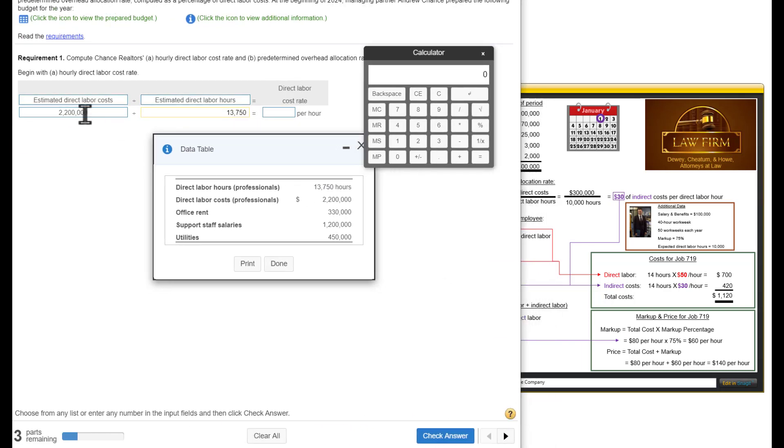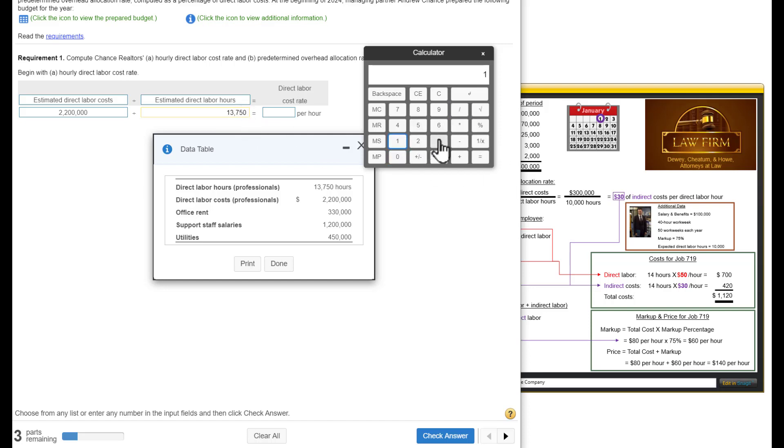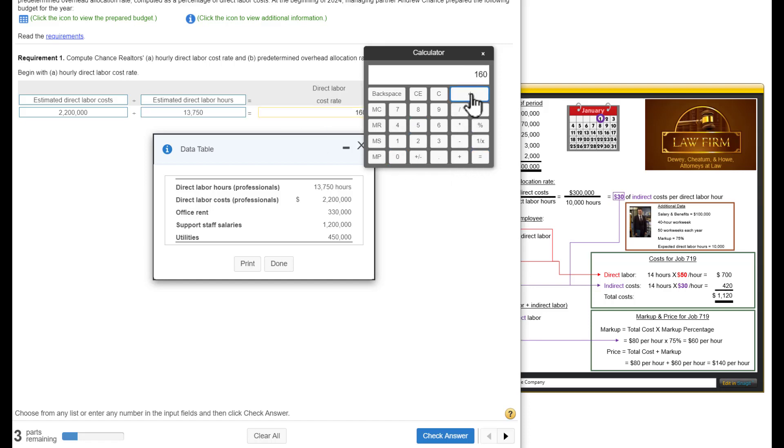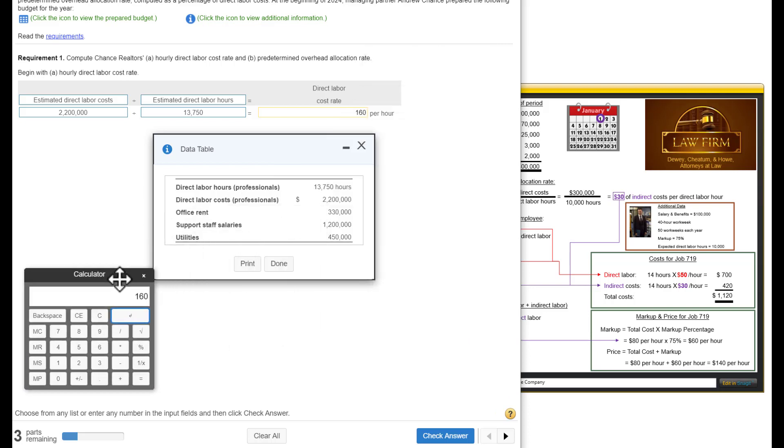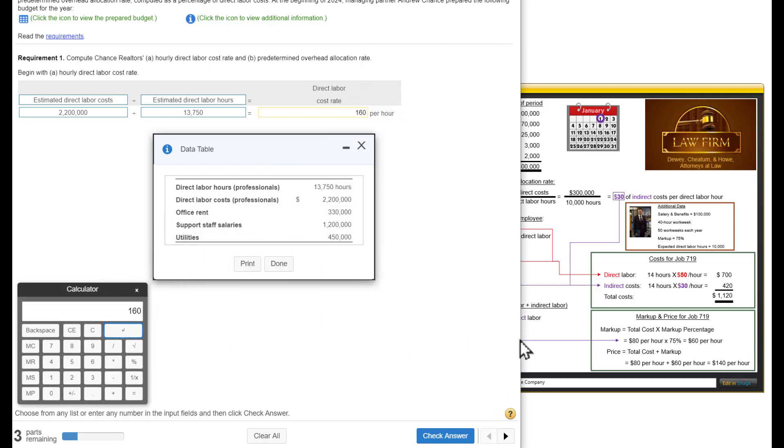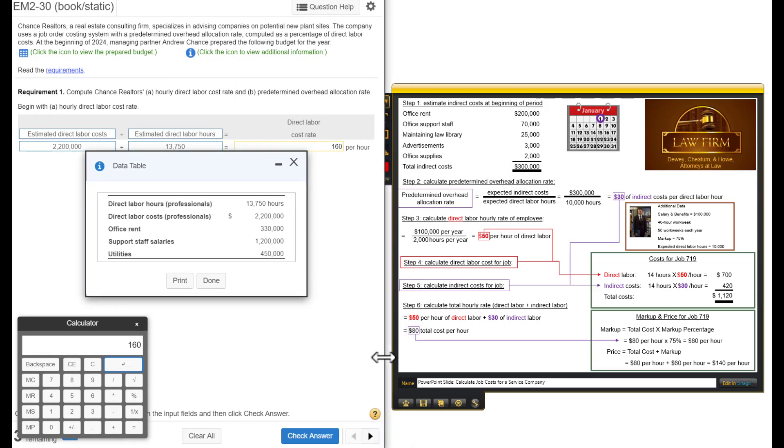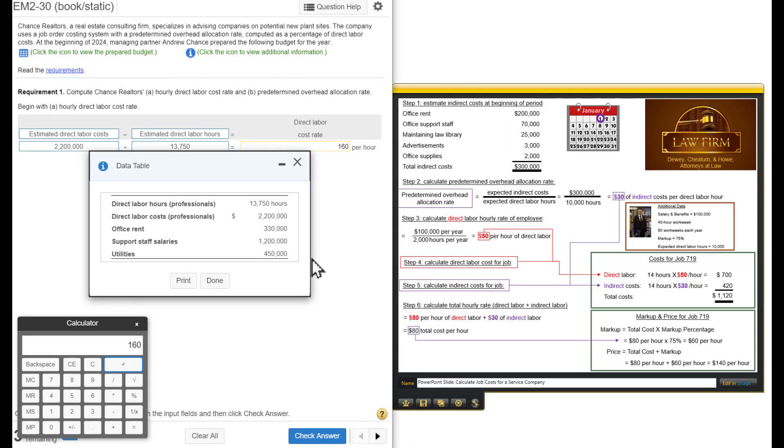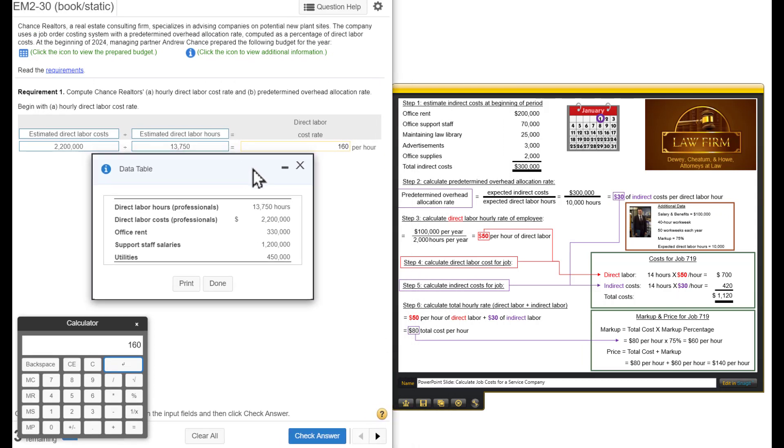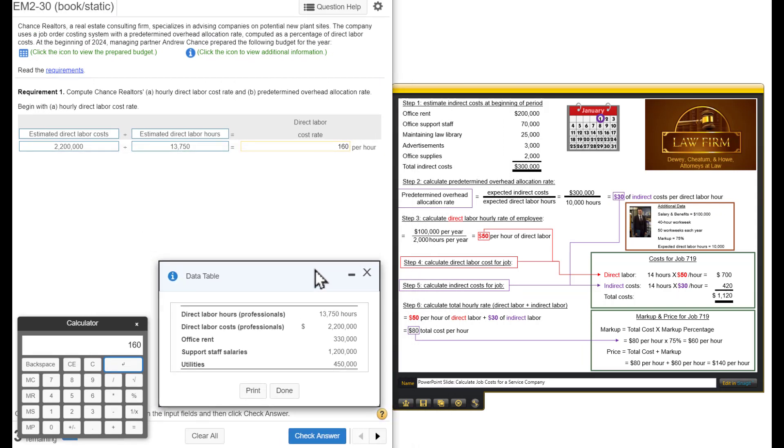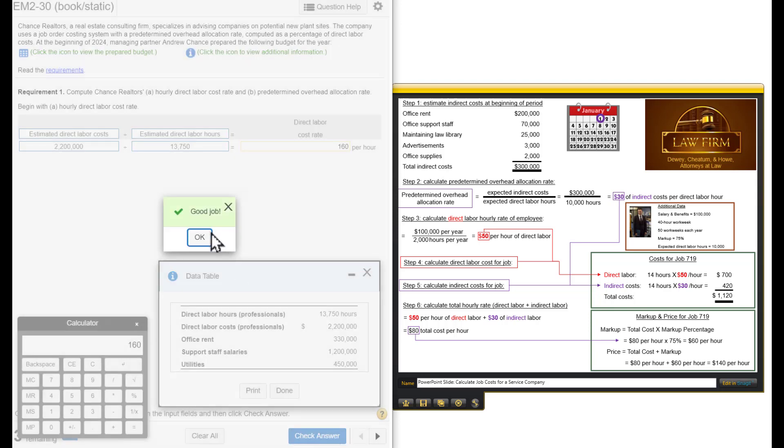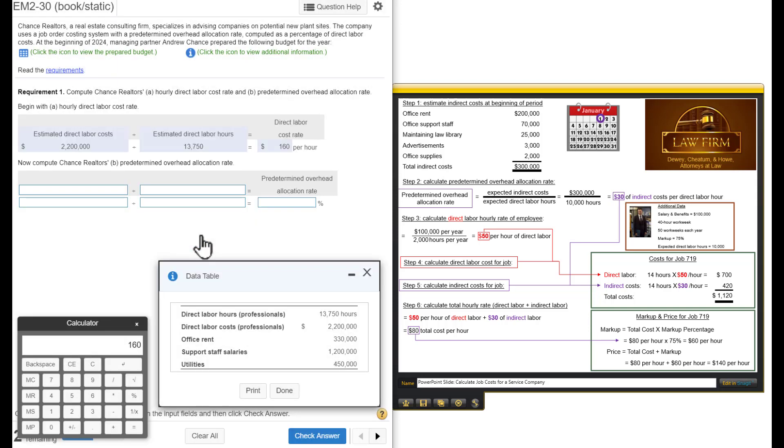We got $2,200,000 divided by 13,750. It gives us $160 per hour. Now, maybe I can move that over here so I can see the slide at the same time. All right. Check our answer. We've calculated that the direct labor cost will be $160 per hour.